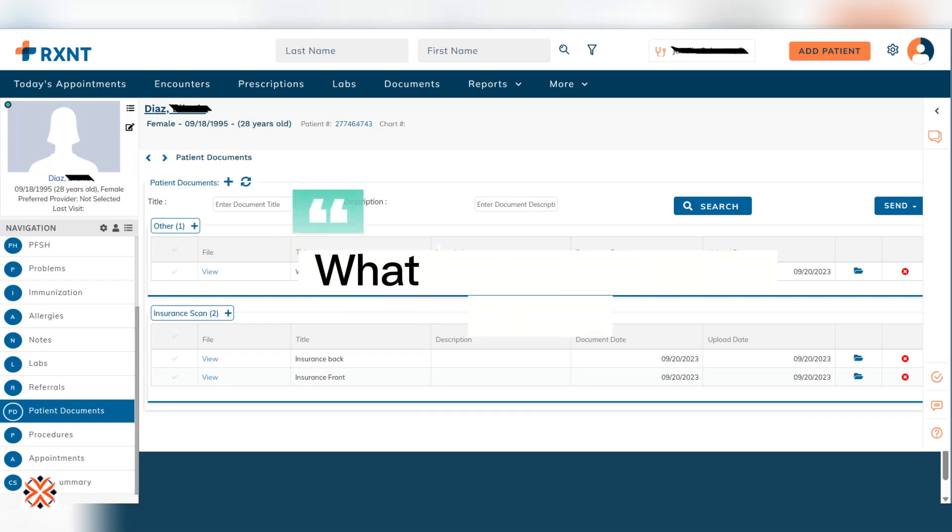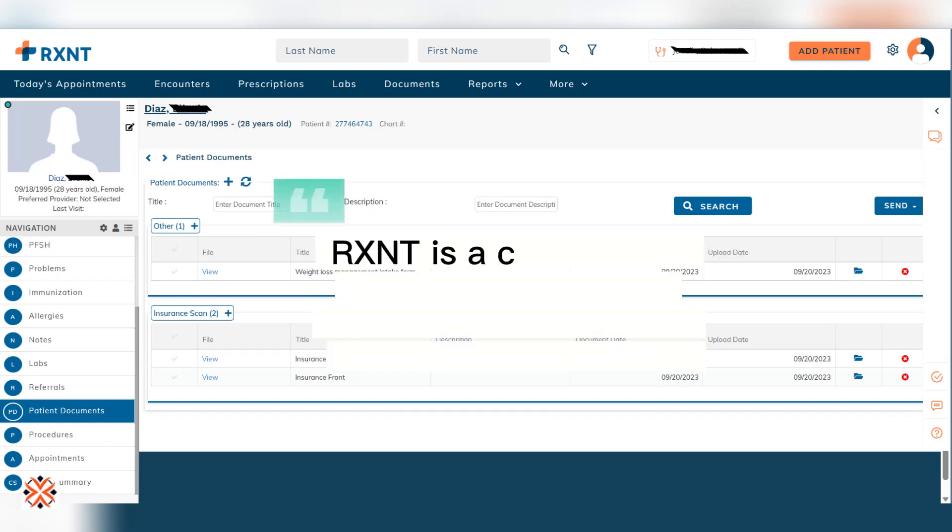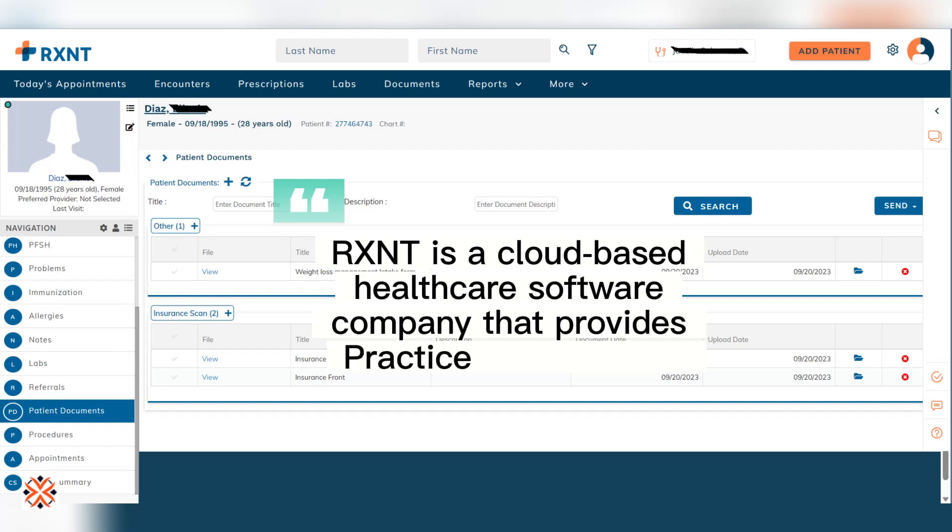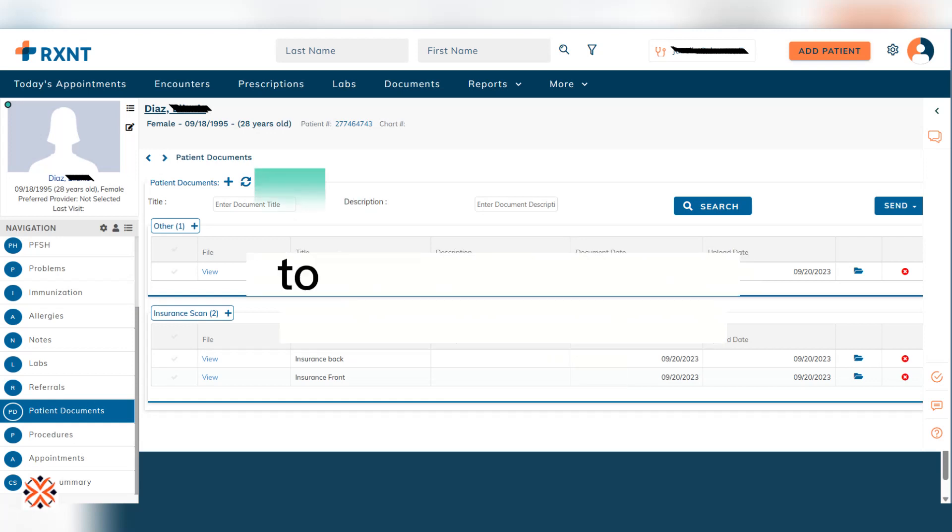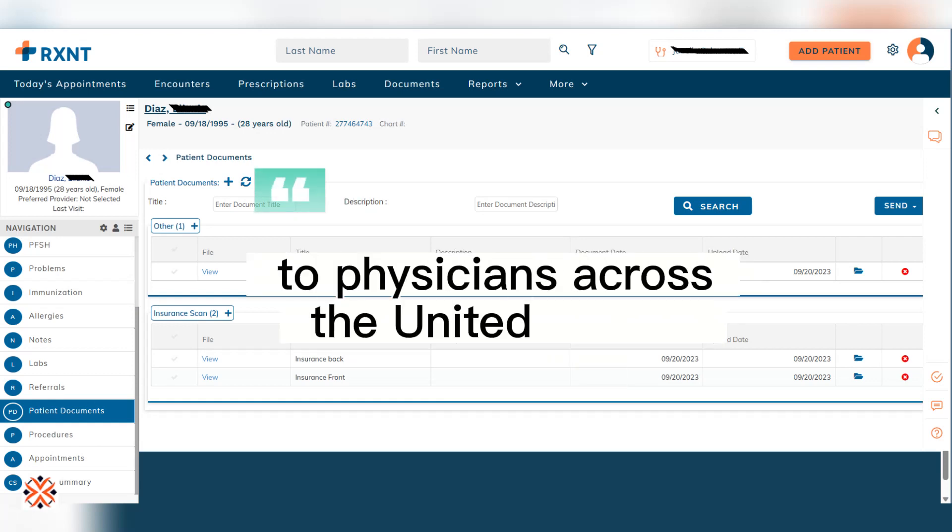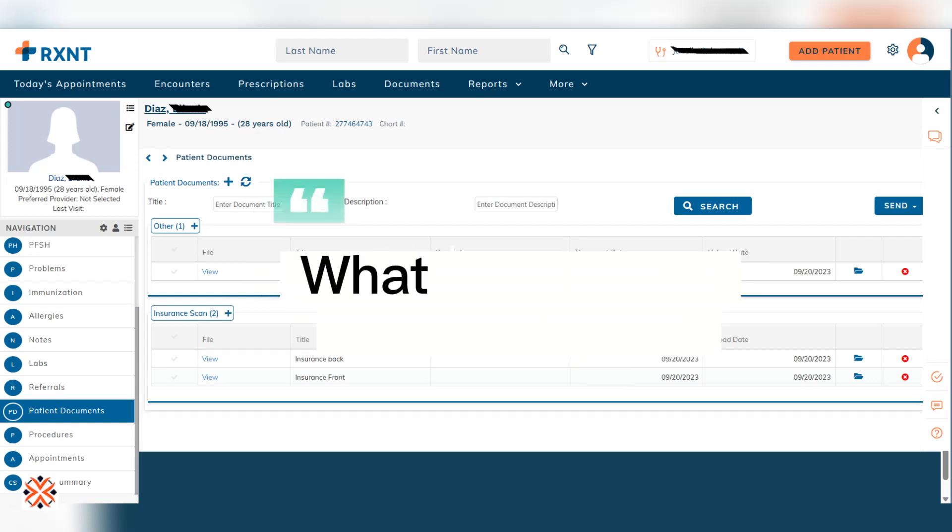What is RxNT and its use? RxNT is a cloud-based healthcare software company that provides practice management, medical billing, electronic health records, and electronic prescribing solutions to physicians across the United States. What is Practice Management?